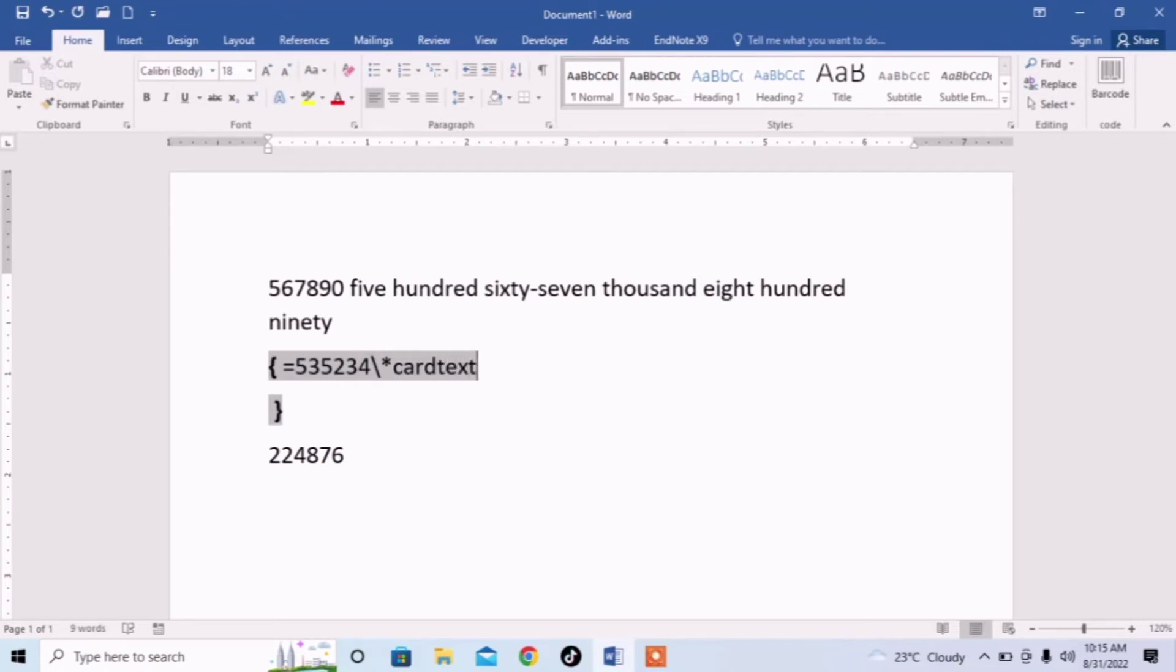I repeat it again. Before the number type equal, after the number type backslash asterisk and type cardtext. Then right click on this selected text.